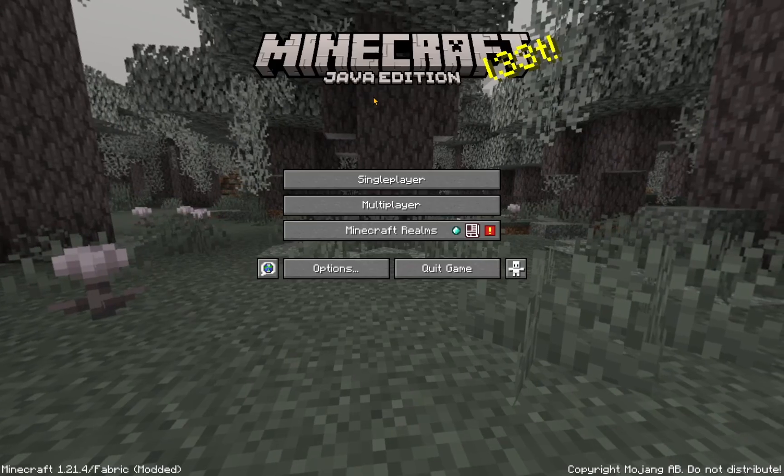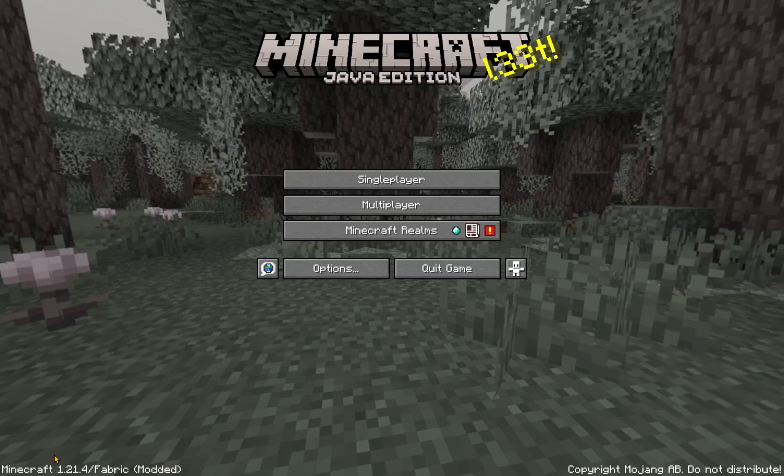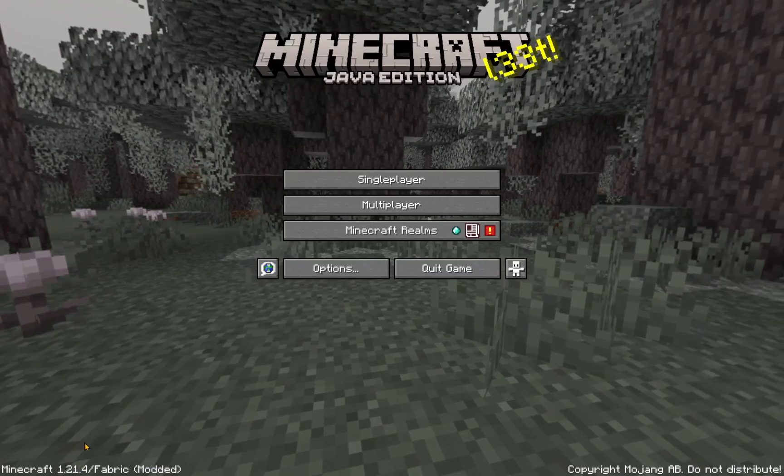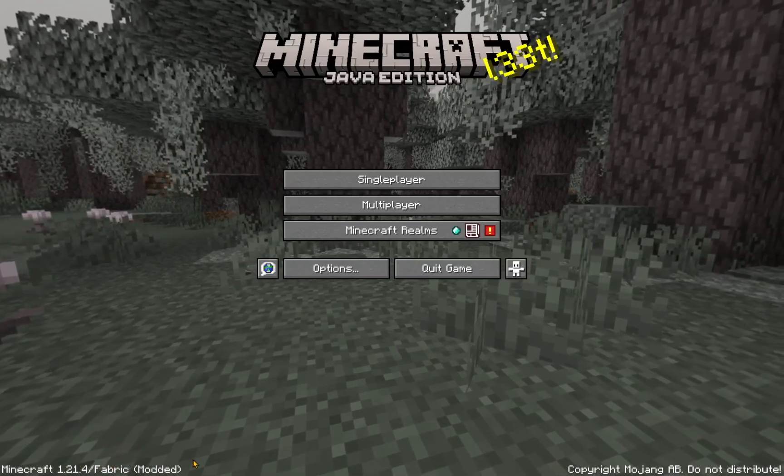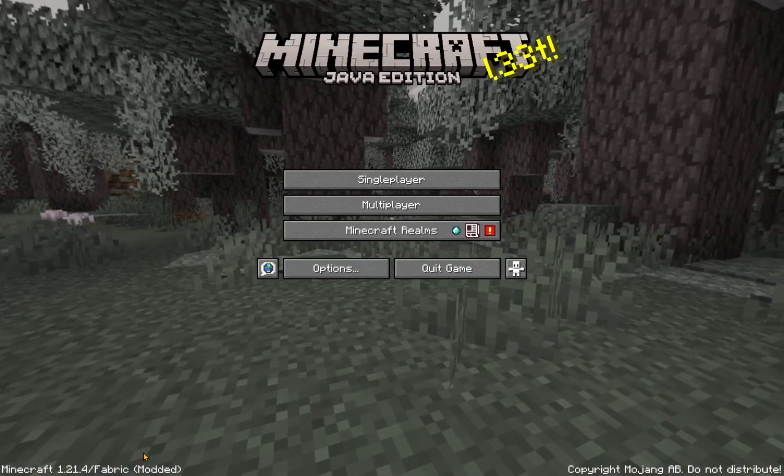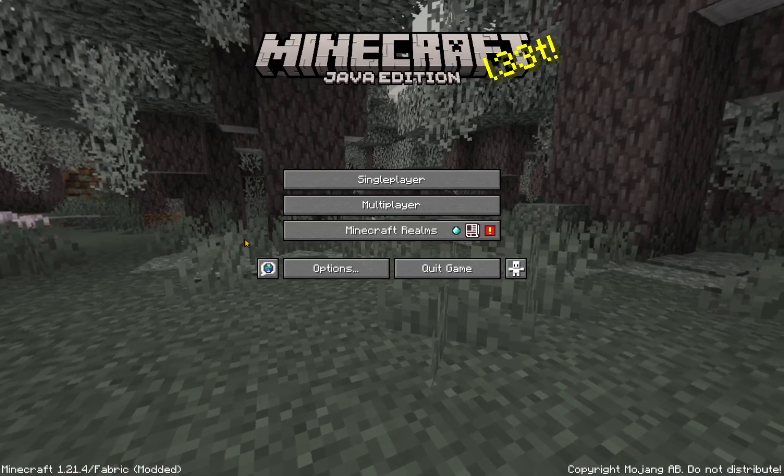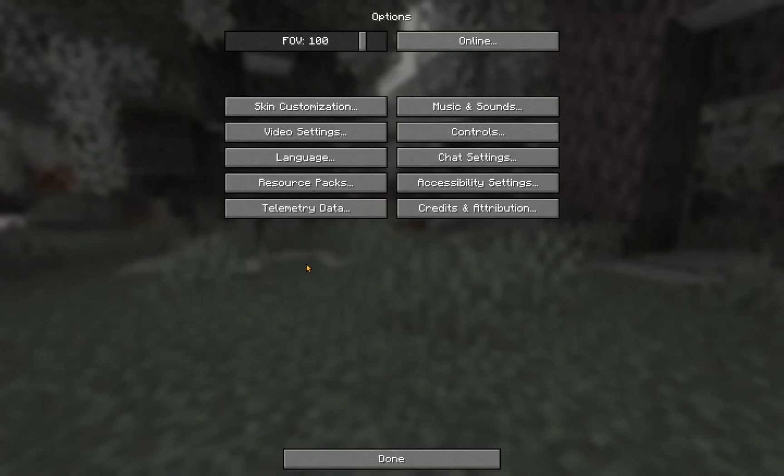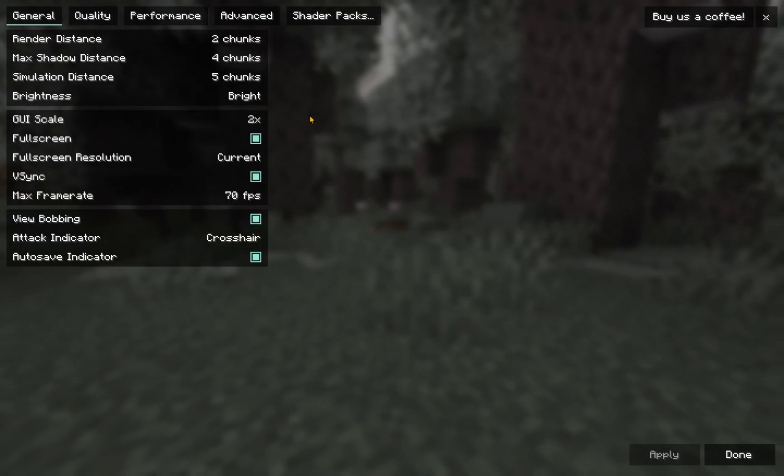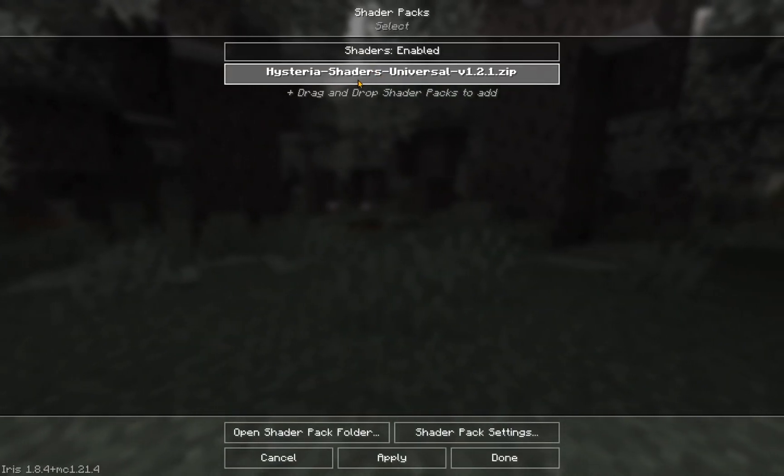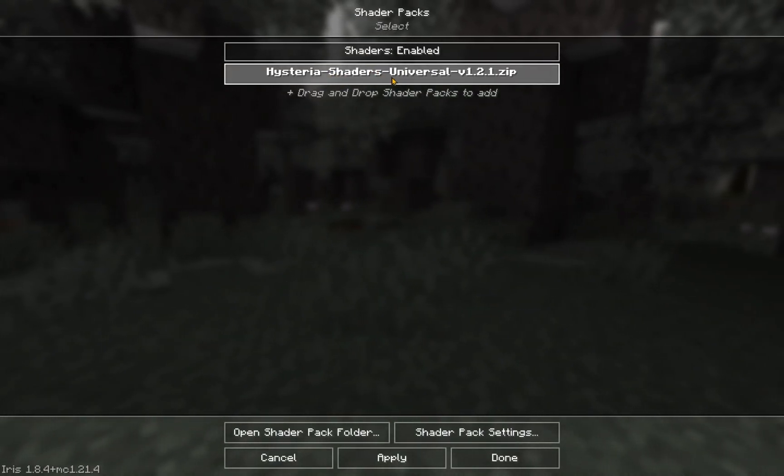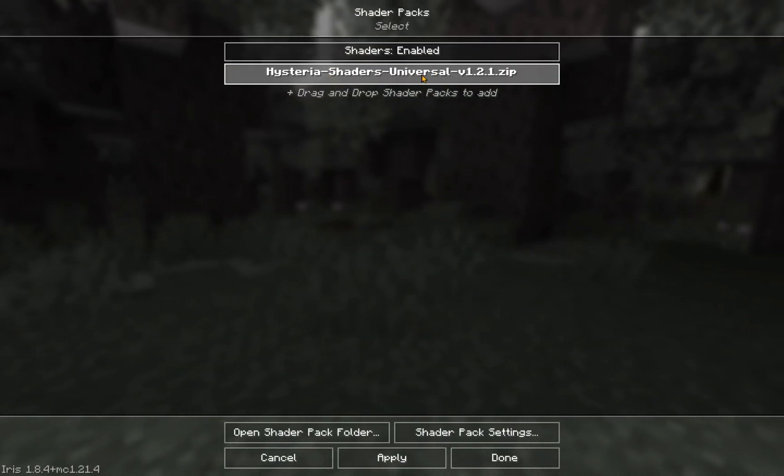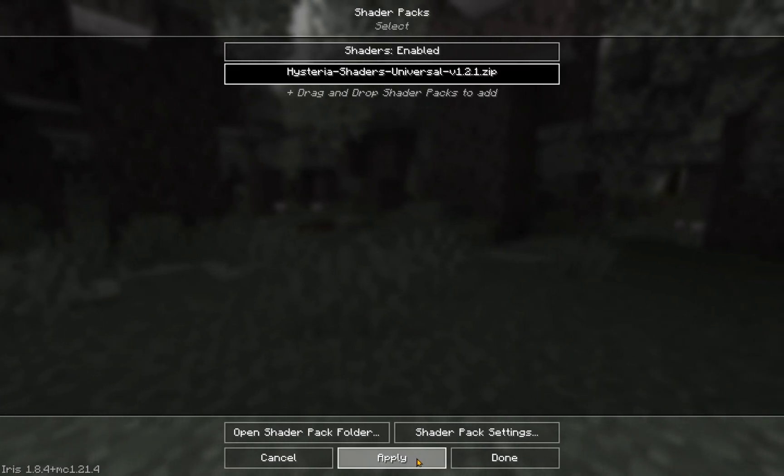As you can see, we now have Minecraft 1.21.4 slash Fabric, which is a modded version of the game. We're just going to click on Options, Video Settings, Shader Packs. As you can see, we have Hysteria Shaders Universal. We just click that and press Apply.